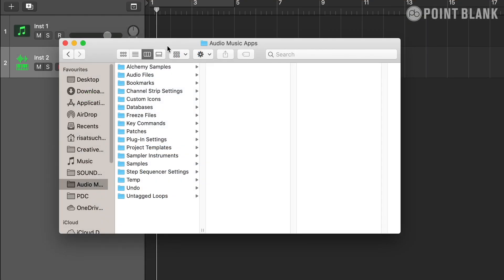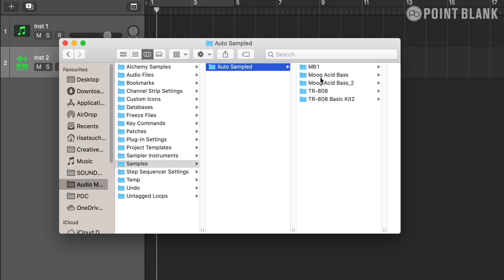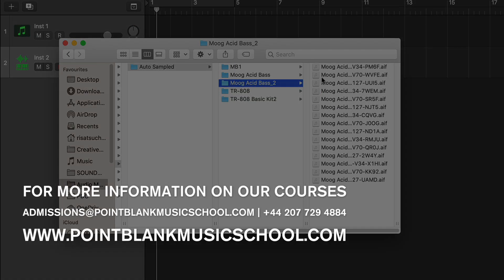In addition, if you want to locate the samples and not the patch, you can go to the Audio Music Apps folder, then Samples, then Autosampled, and choose your instrument folder. There you'll have access to all the recordings made by Auto Sampler.